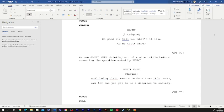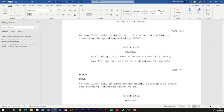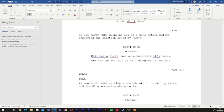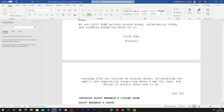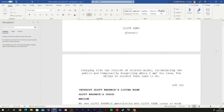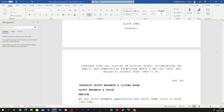Well, being gluttony sure does have its perks. For one, you get to be a disgrace to society. Everyday life can consist of drunken walks, intimidating the public, and temporarily forgetting where I am. You know, the things us alcohol fans tend to do.